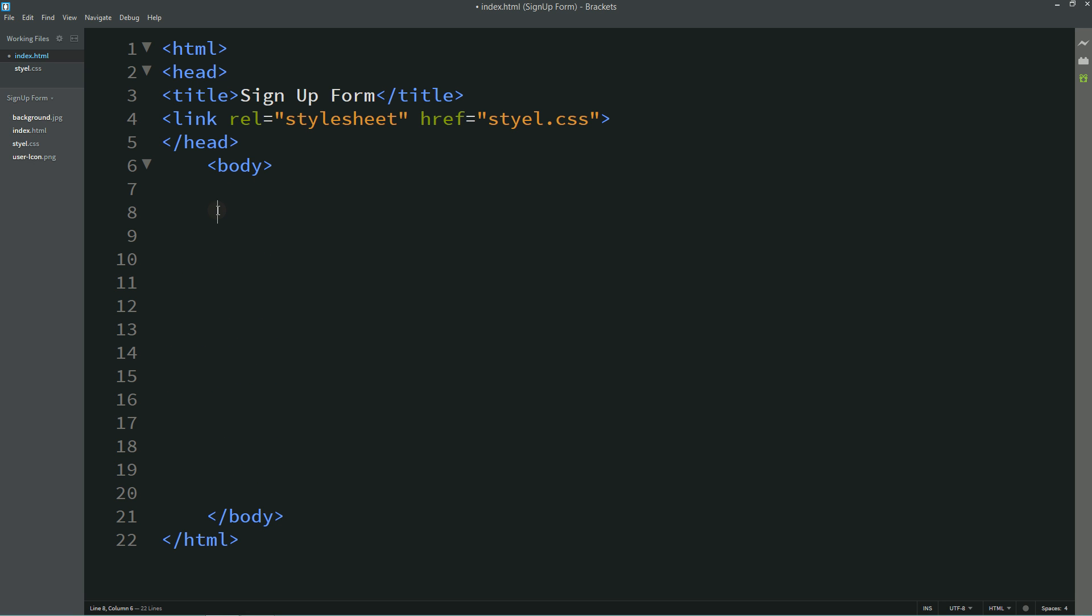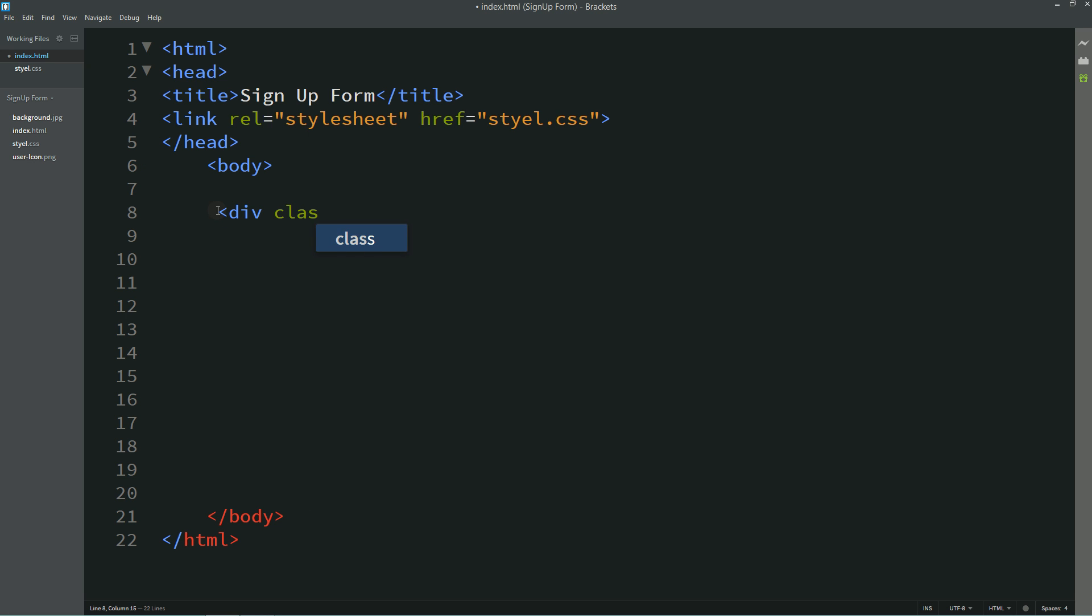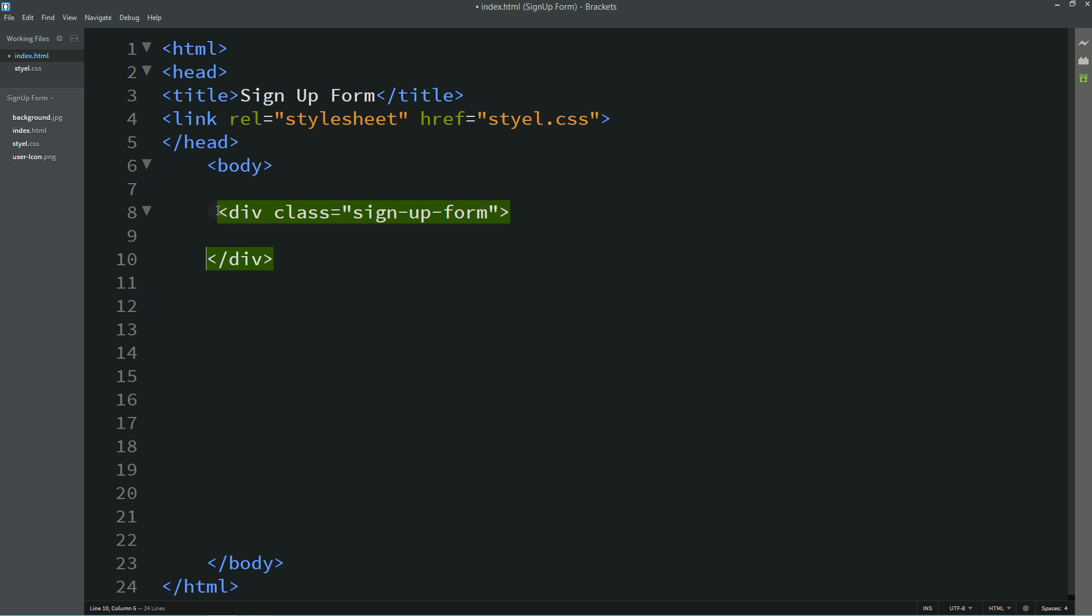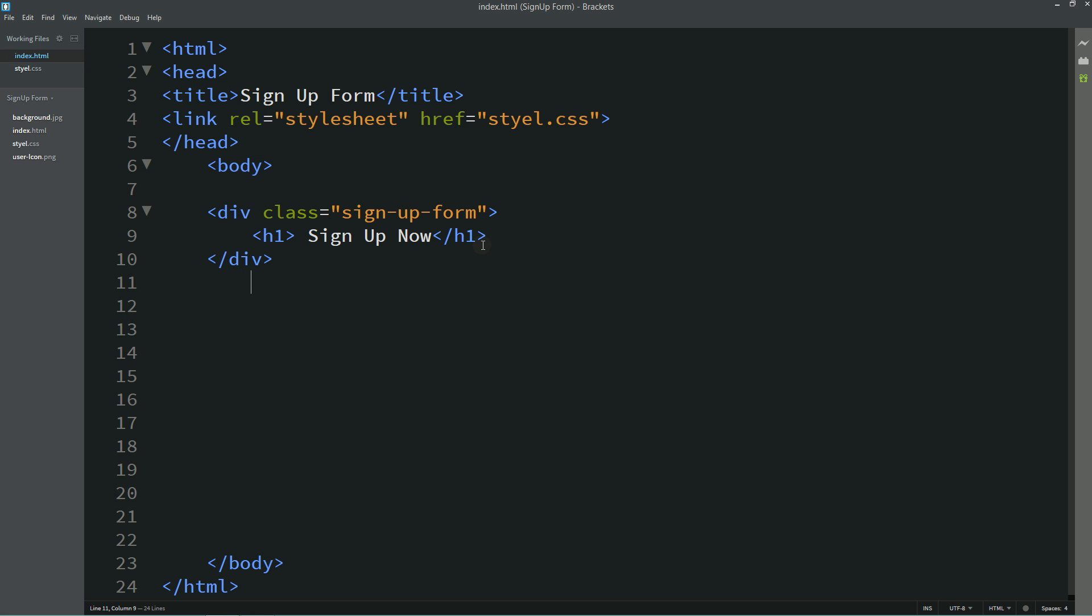Now let's come to the body section. Here we'll write one div and one class name signup form. First we'll write one heading here in h1 tag: signup now.